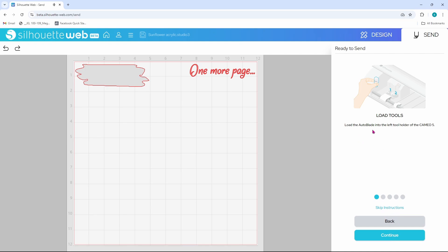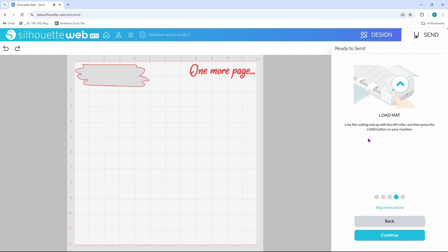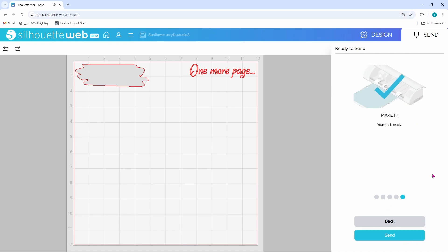So it says load the auto blade into the left tool holder of the Cameo 5. We can click continue. Then it says auto blade detected. Perfect. Place media on mat, arranging it to match the mat preview. We did that. Click continue. For loading the mat, it says line the cutting mat up with the left roller and then press the load button on your machine. We did that. Let's continue. And then it says make it. Your job is ready. We can go ahead and click send.